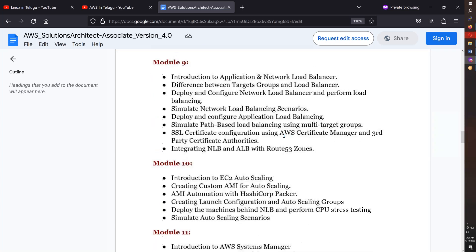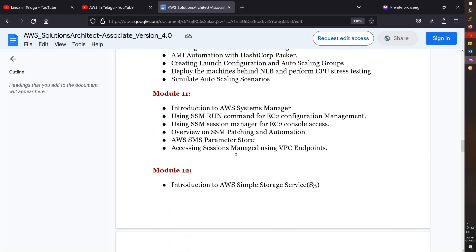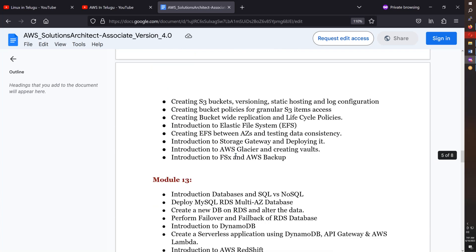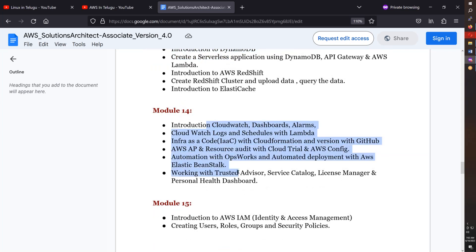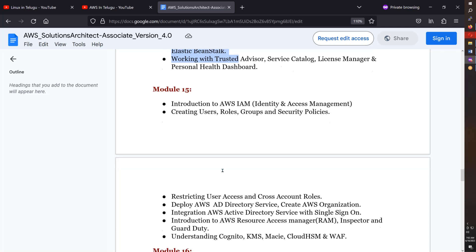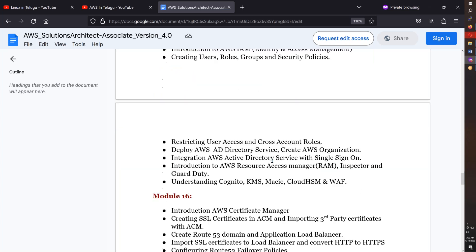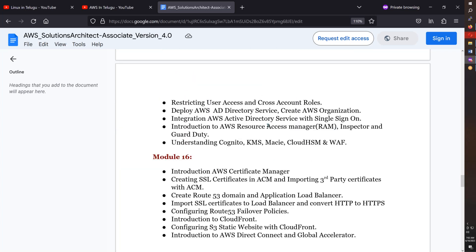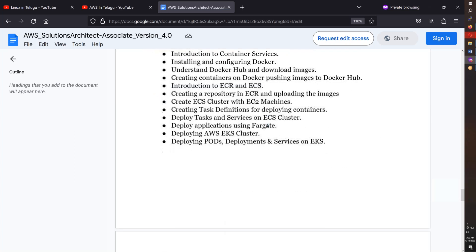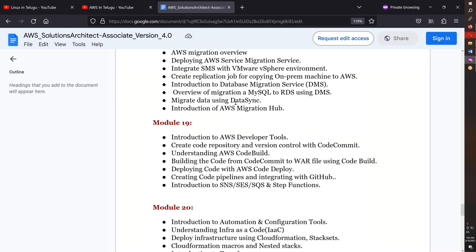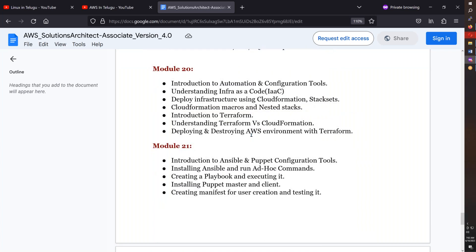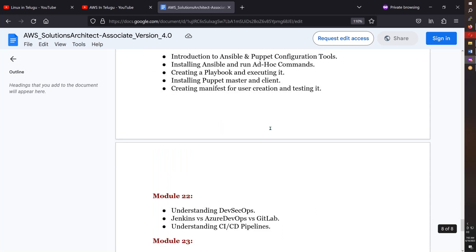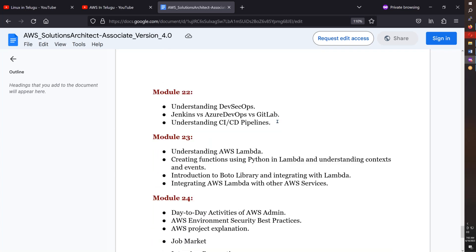After completing this course, you'll be able to manage AWS well. Topics include S3, databases, CloudWatch alarms, IAM, Inspector, certificates, container services, migration, AWS developer tools. We'll also compare Terraform for infrastructure as code, and configuration tools like Ansible and Puppet.